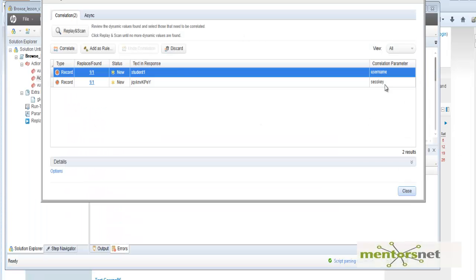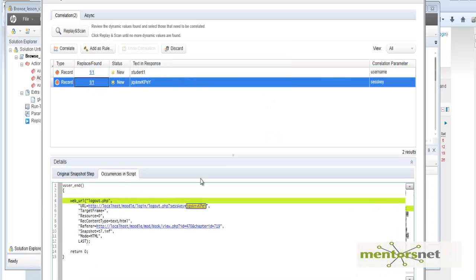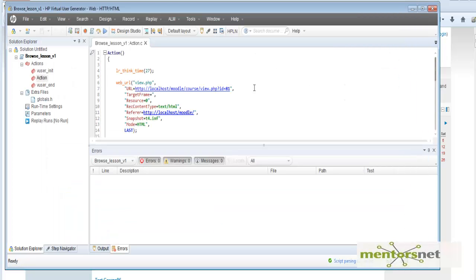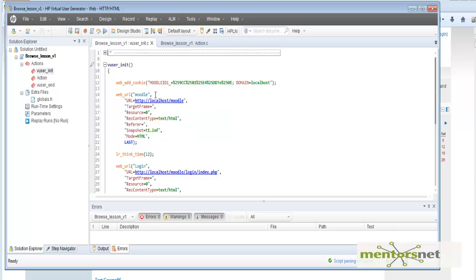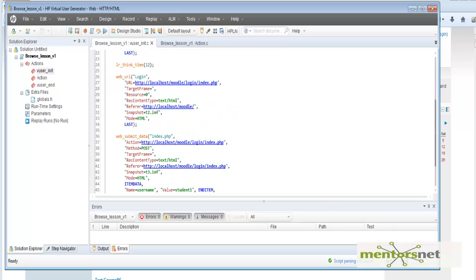The correlation library comes up automatically. 'Student1' is not something to correlate, but the session key can be correlated — you can do that later. We've already gone through this in previous chapters. Now let's look at the default generated script and analyze what we got.